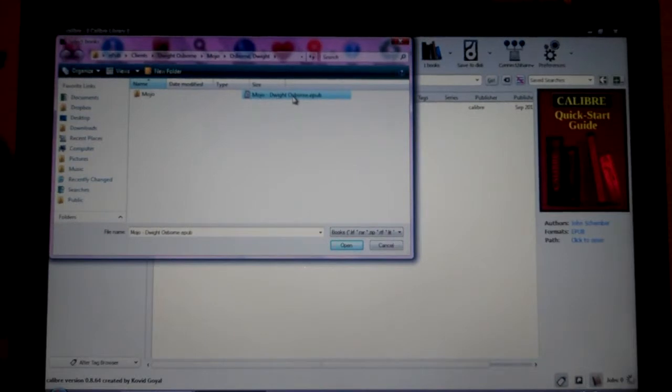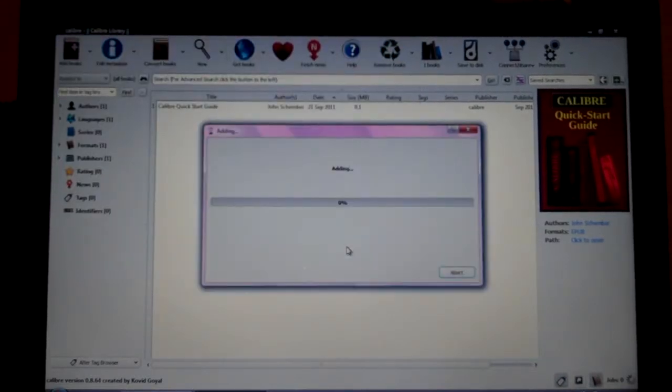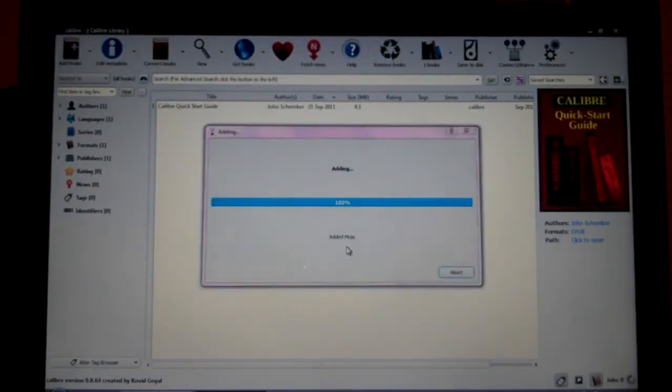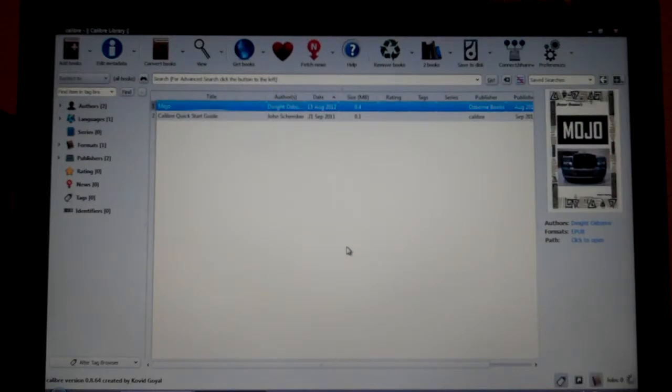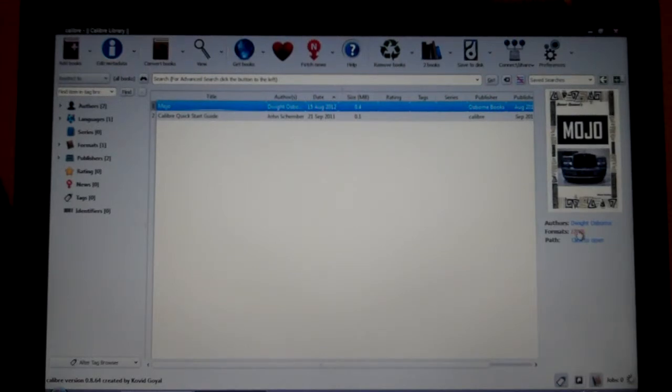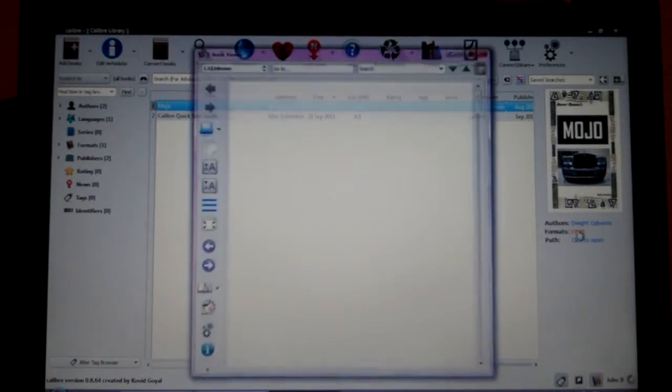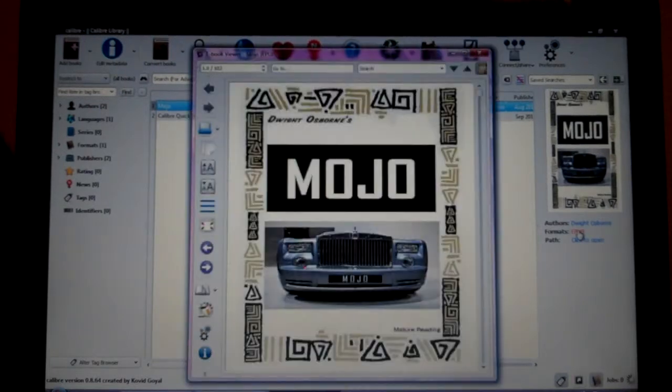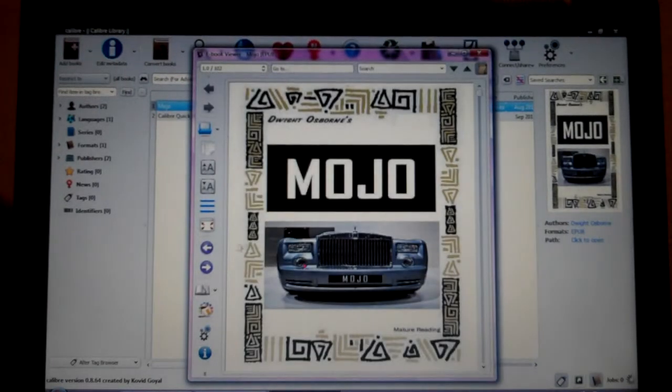Just click to open it and it's going to add it there. Once it's ready, all you have to do is go over here in the formats, click on EPUB, and it's going to open the file.